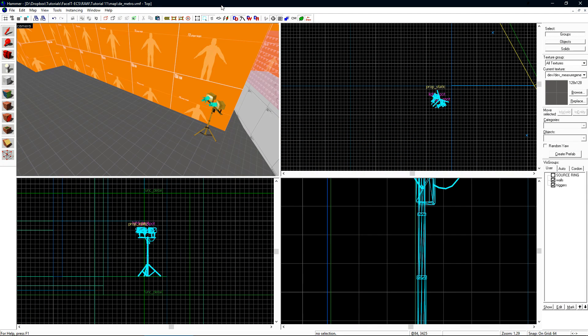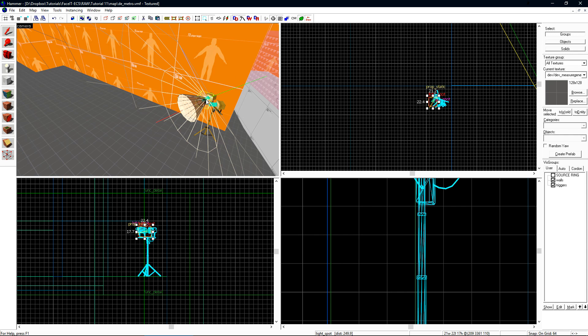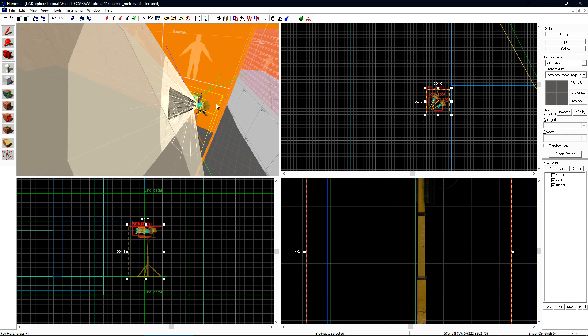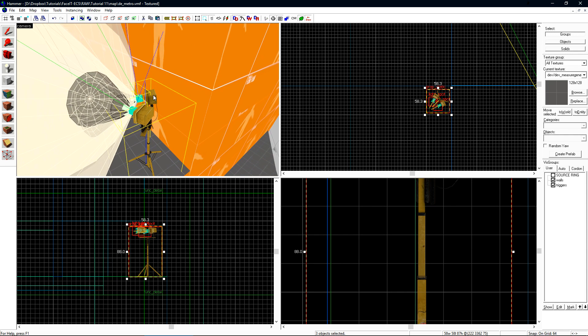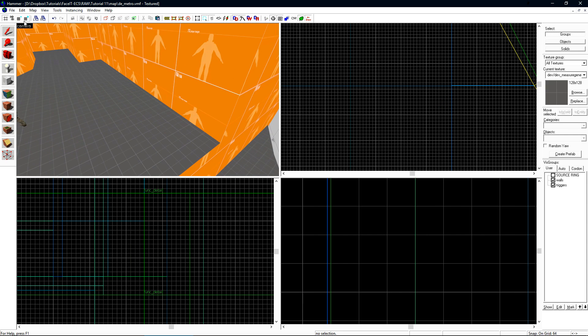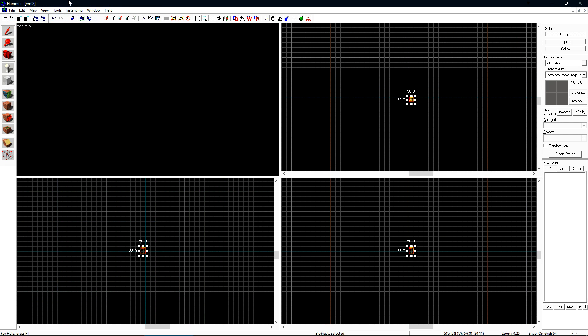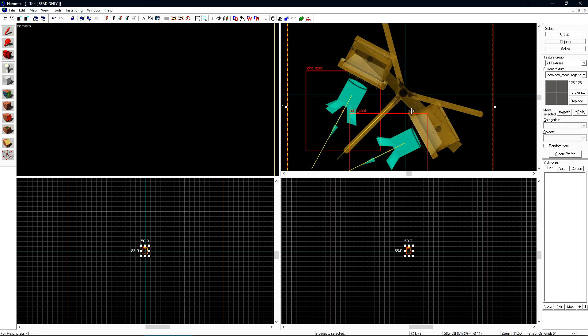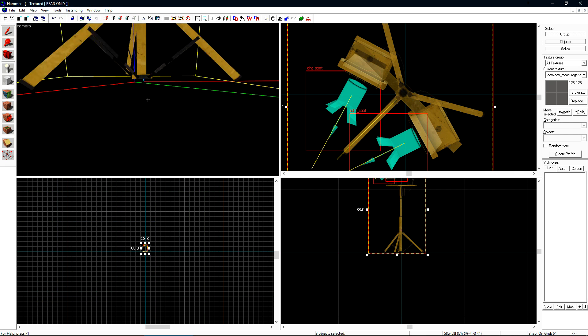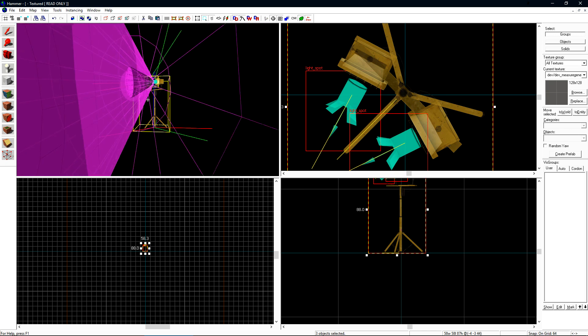When working with lighting, a func_instance is a very valuable tool that you can leverage to make creating and editing lighting in your level much easier. A func_instance is essentially a reference to another map file inside of your level. To see how this works, let's select this light. This consists of two light spots and the model. Let's cut it and remove it from the level and open a new map file. We'll paste it and put it in the center of this empty level.